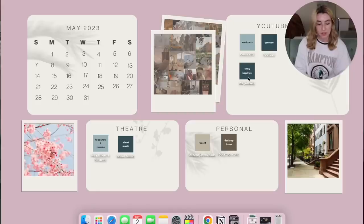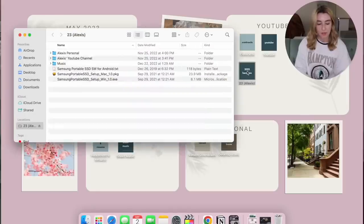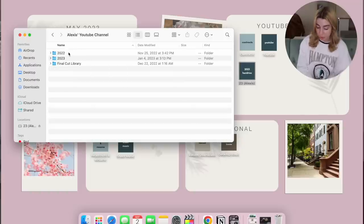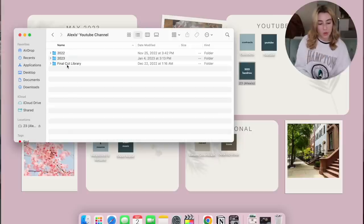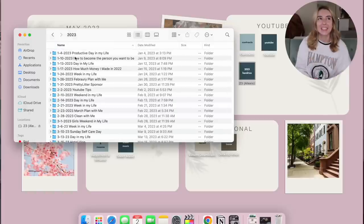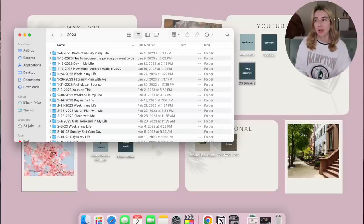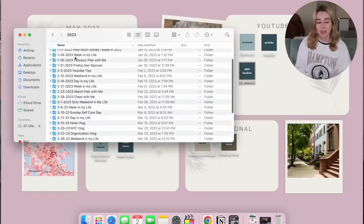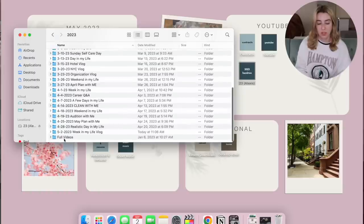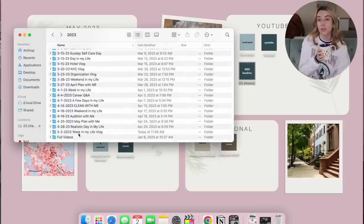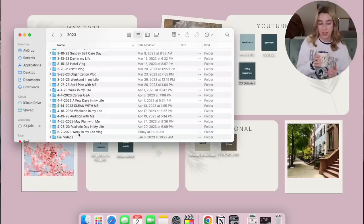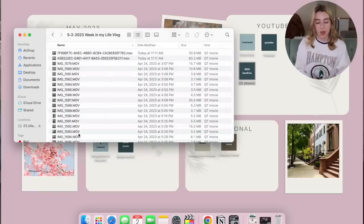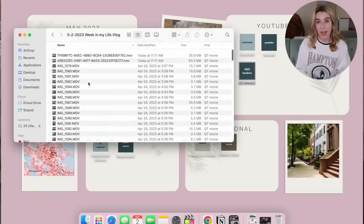Let's open up my hard drive. I have a folder for personal things, a folder for my YouTube channel, and a folder for my music. Within my YouTube channel folder I have a folder from 2022, 2023, and then my Final Cut Library folder. Within my 2023 folder, sometimes I'll date the video as the date I filmed it, sometimes as the day I'm planning on uploading it, and then I have a folder for my full videos. The vlog we're editing today is a week in my life vlog, and I already uploaded all the footage.